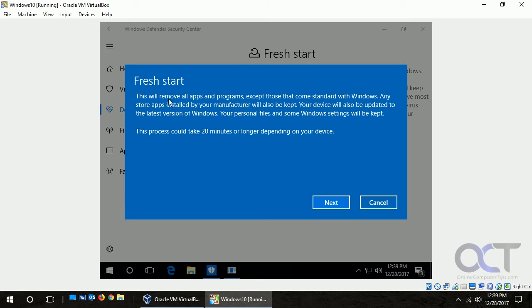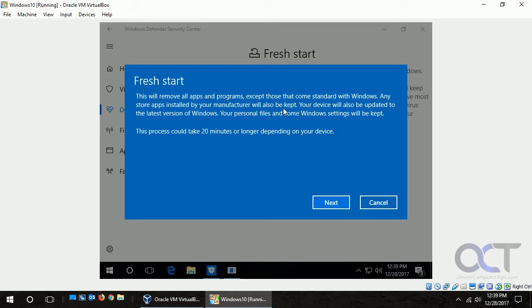Okay, so here's another summary. Remove all apps and programs except those that come standard with Windows. Store apps installed by the manufacturer, that's the OEM stuff, will also be kept. It'll also keep device drivers and that sort of thing, and just take about 20 minutes, but I think it's gonna take a little longer than that actually.